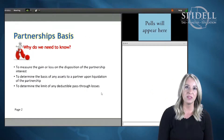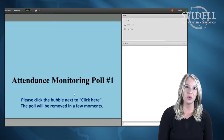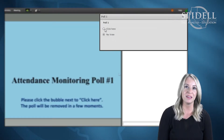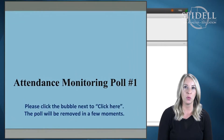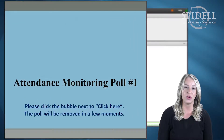Once the presentation begins you will need to make sure to click on the attendance monitoring polls as they come up. Your presenter will announce the poll verbally and the slide will indicate that we have reached a polling question.